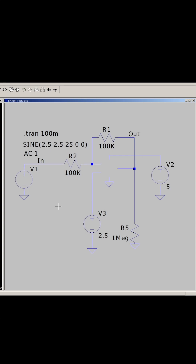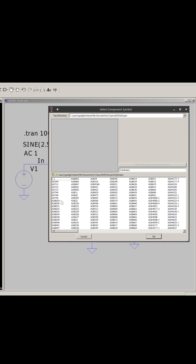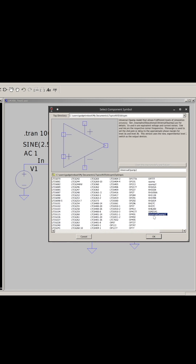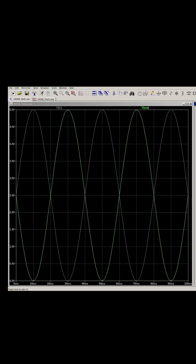If we have this simple op amp circuit here, we click on the component tool and go into op amps. We're going to choose universal op amp and drop that in. This ideal op amp is behaving as expected and we're going rail to rail, 0 to 5 volts.